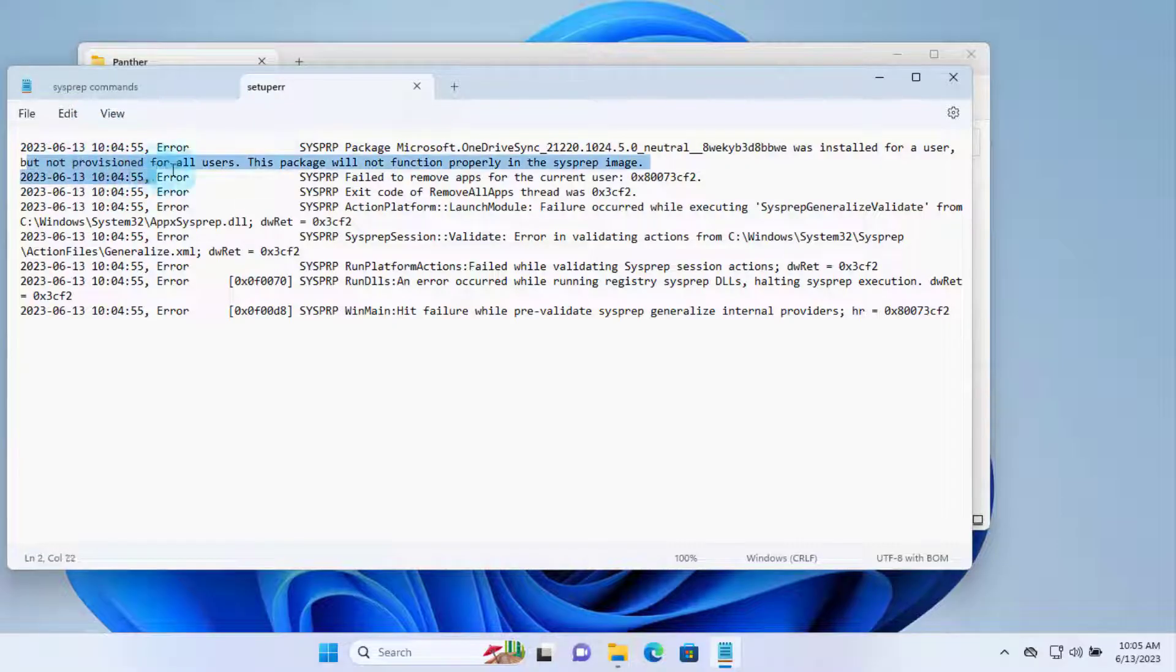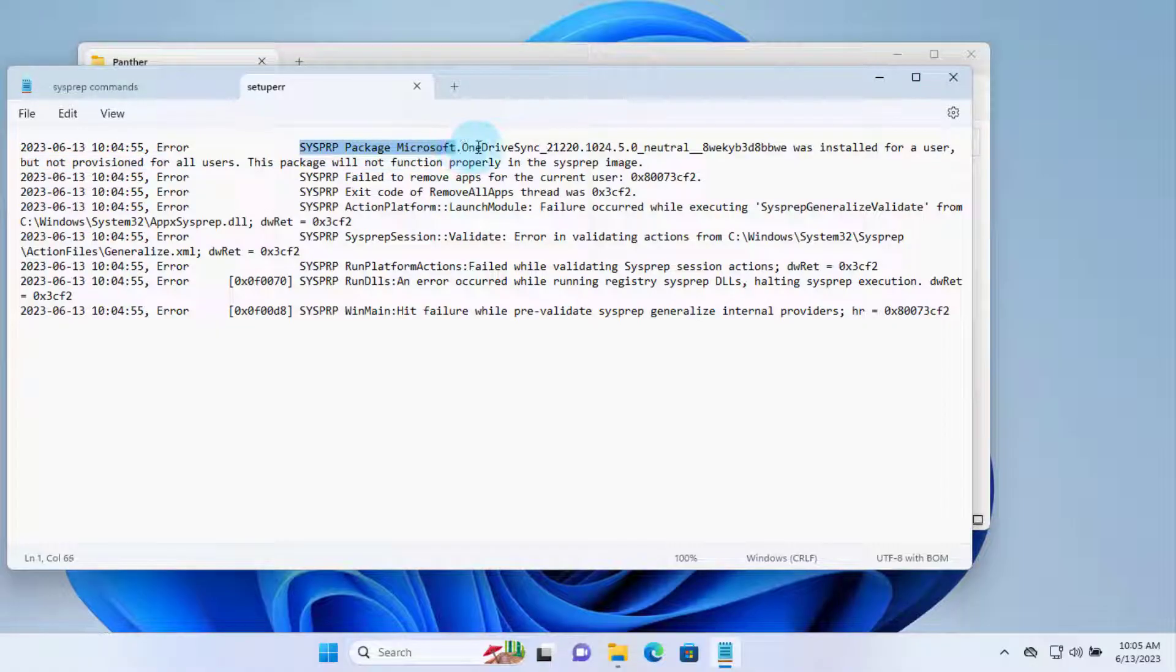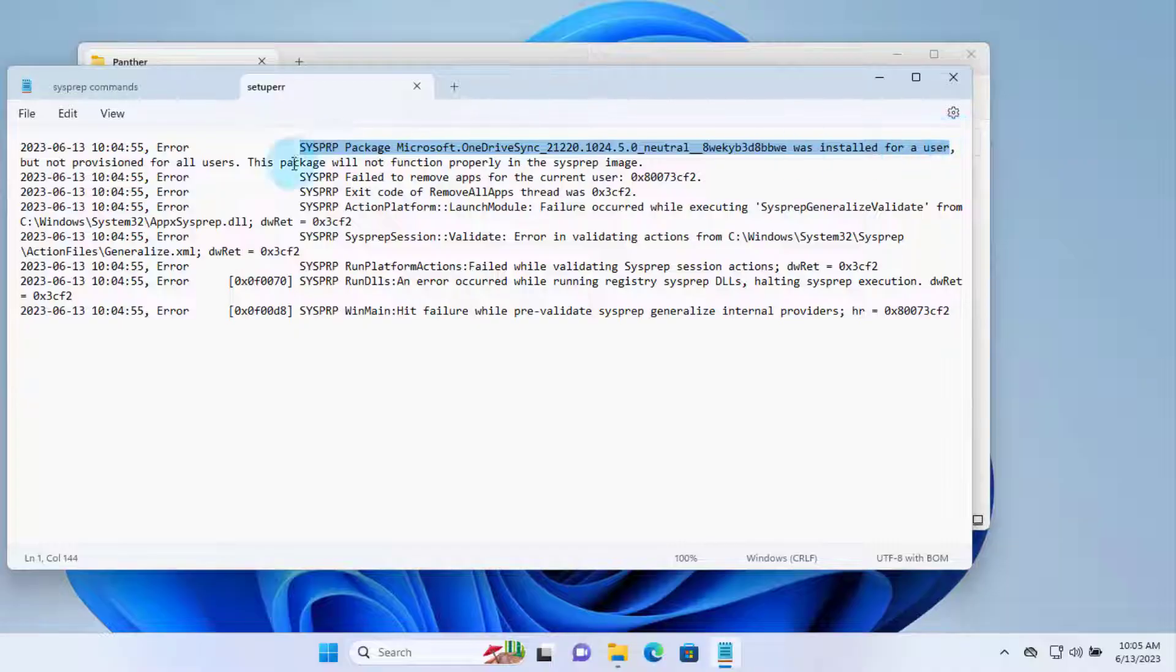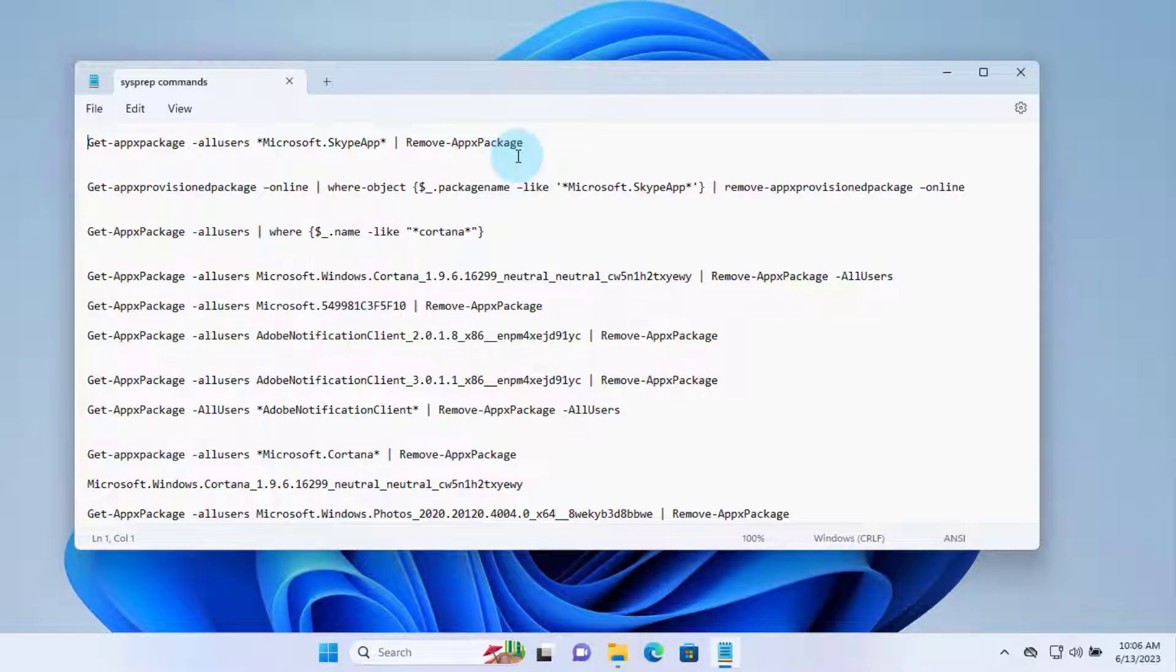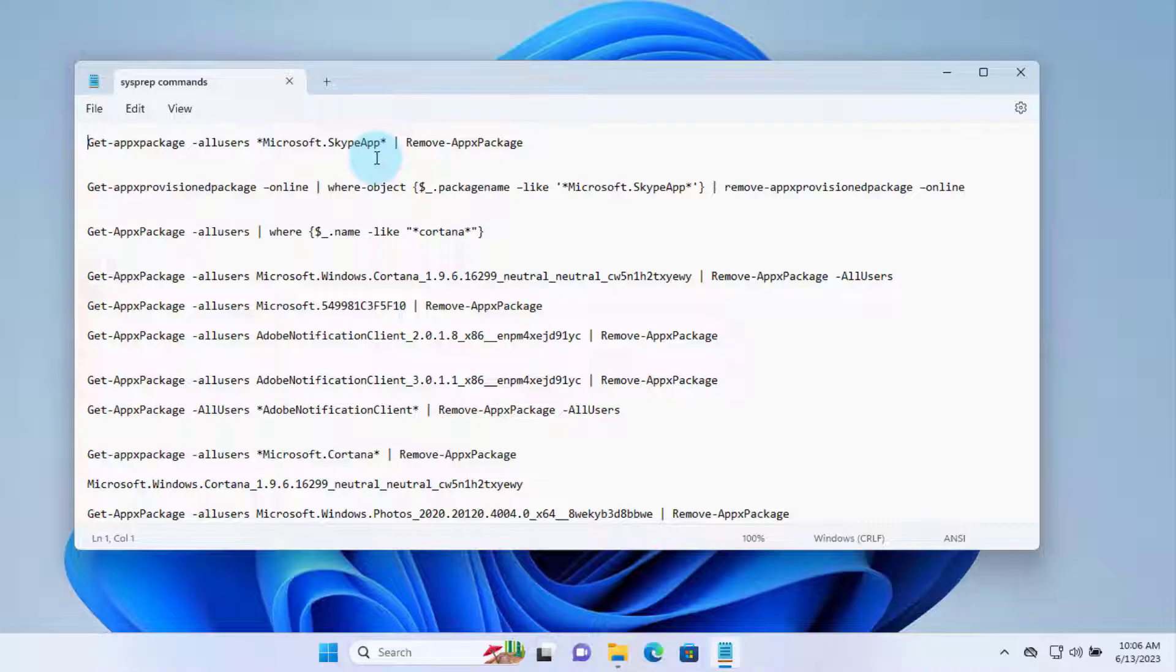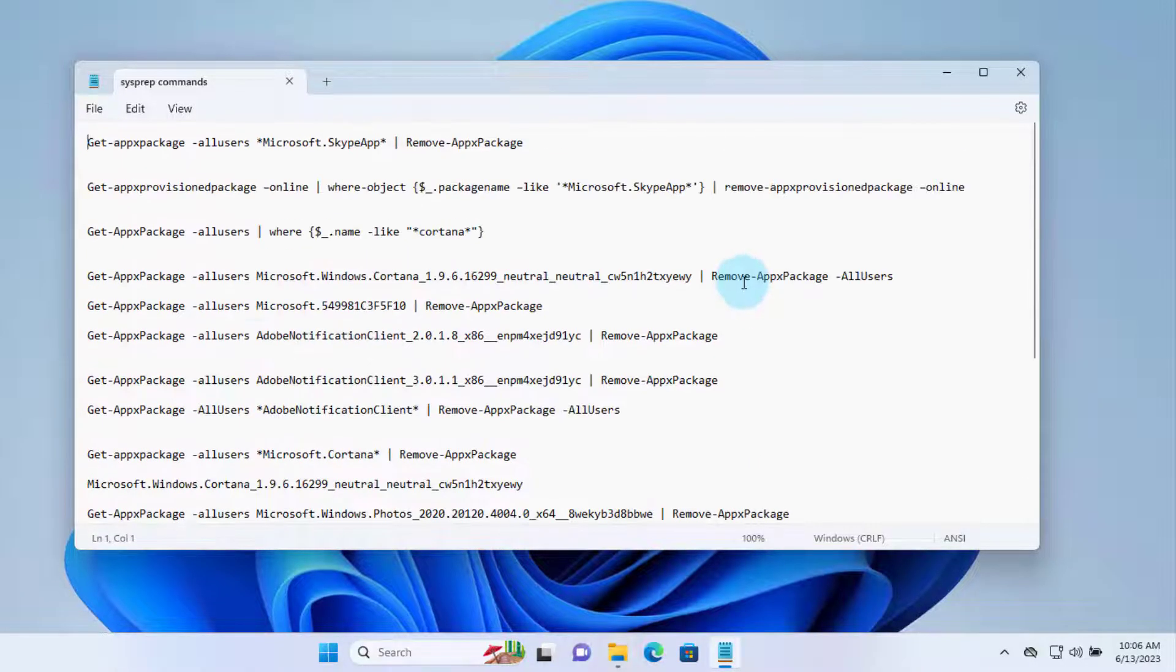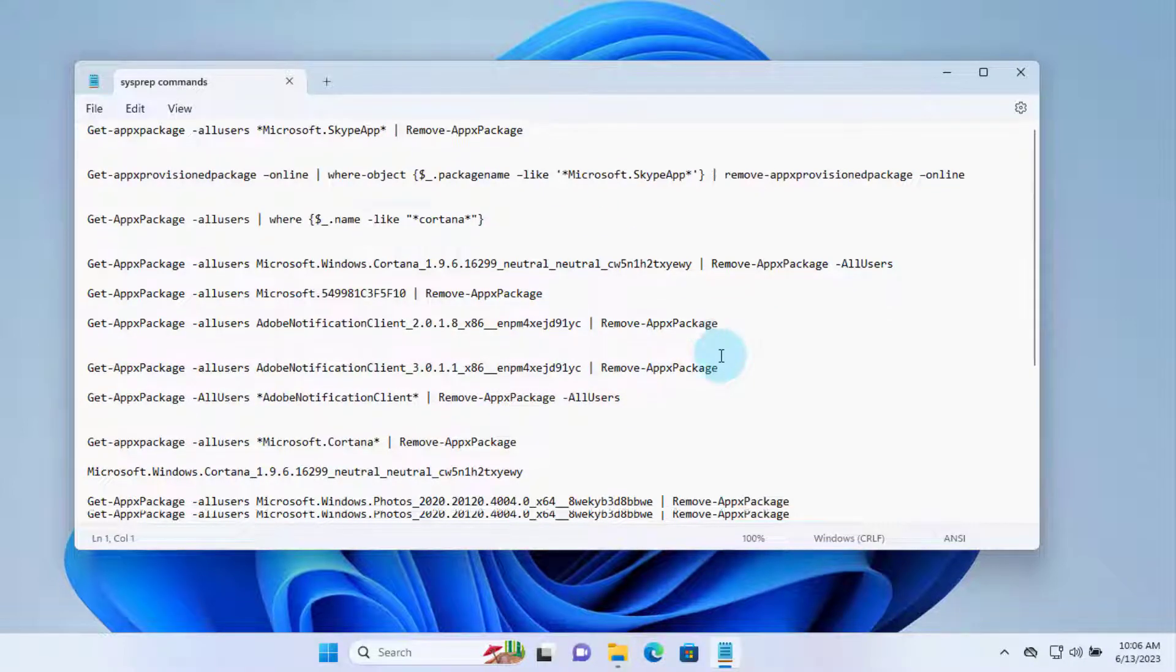So in order to sysprep successfully, I have to remove the OneDrive sync package. These are some of the commands to remove the package, and you can get this free online if you do a search on Google. You can get all these commands where you can remove the packages from Windows 11.